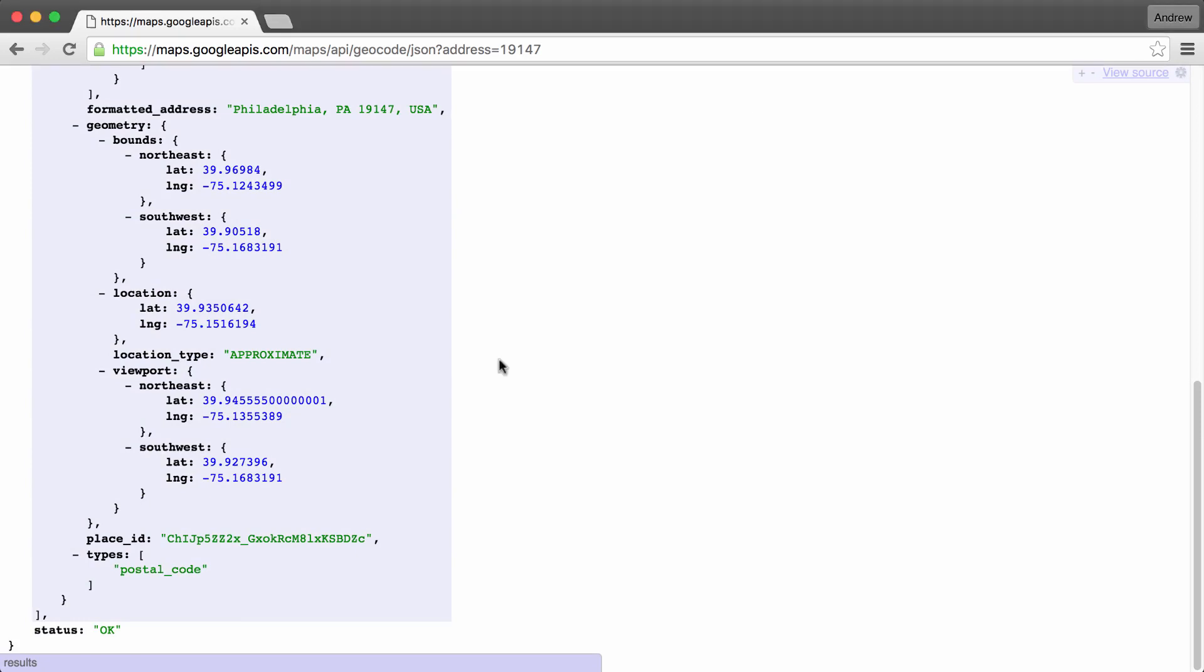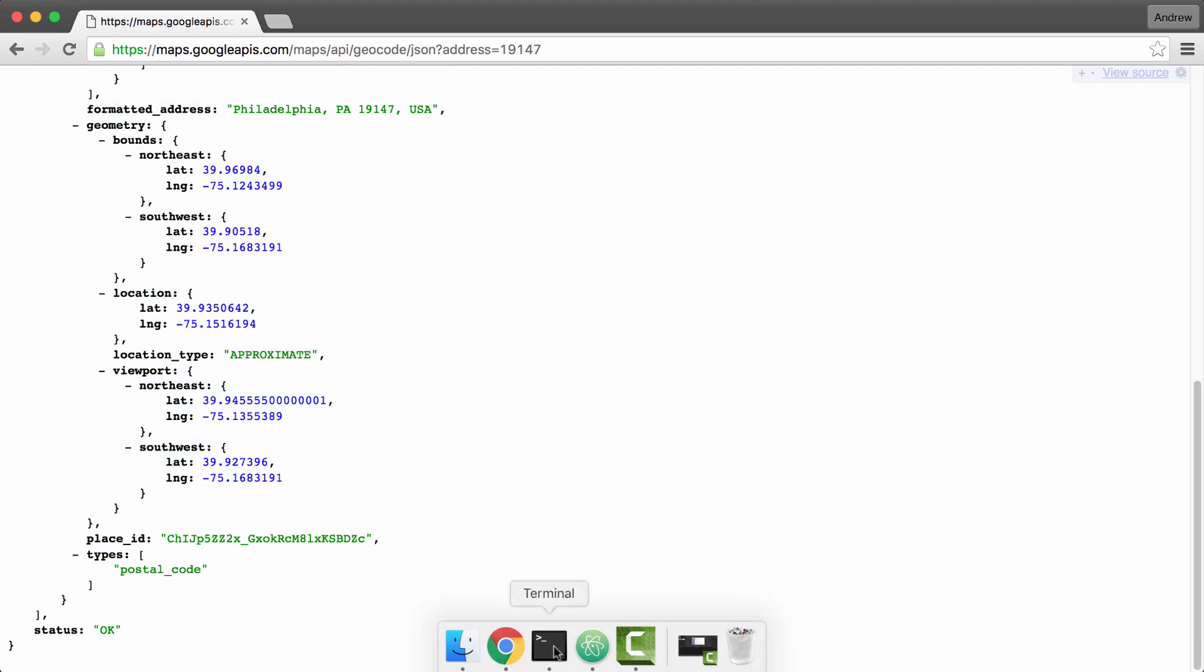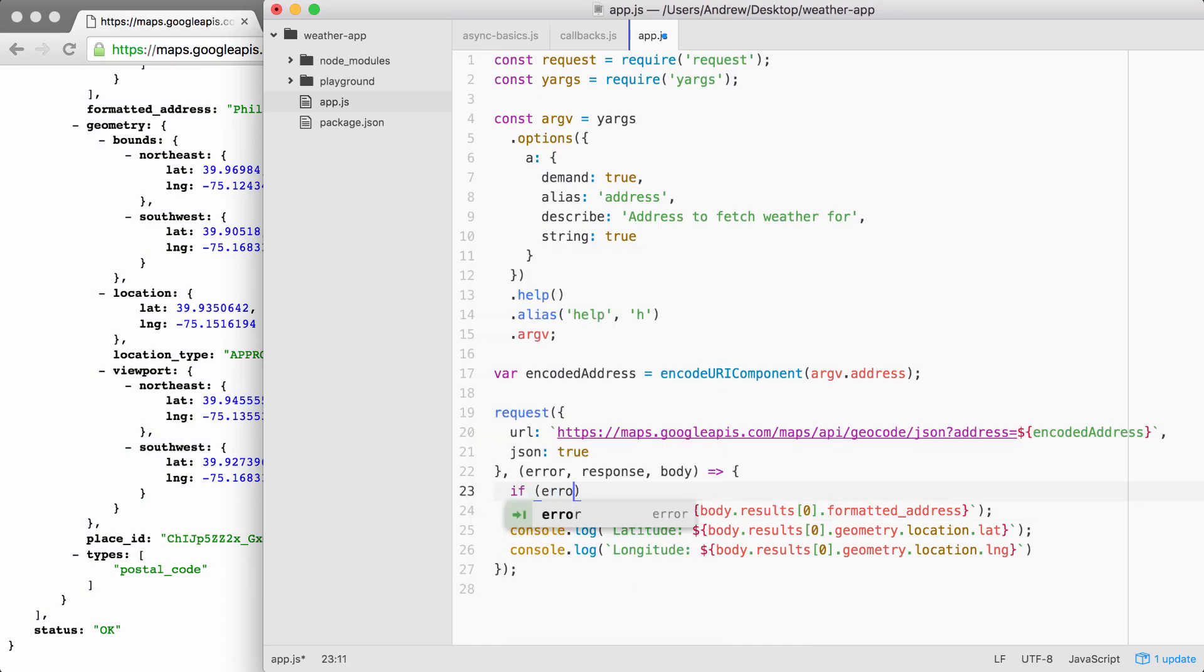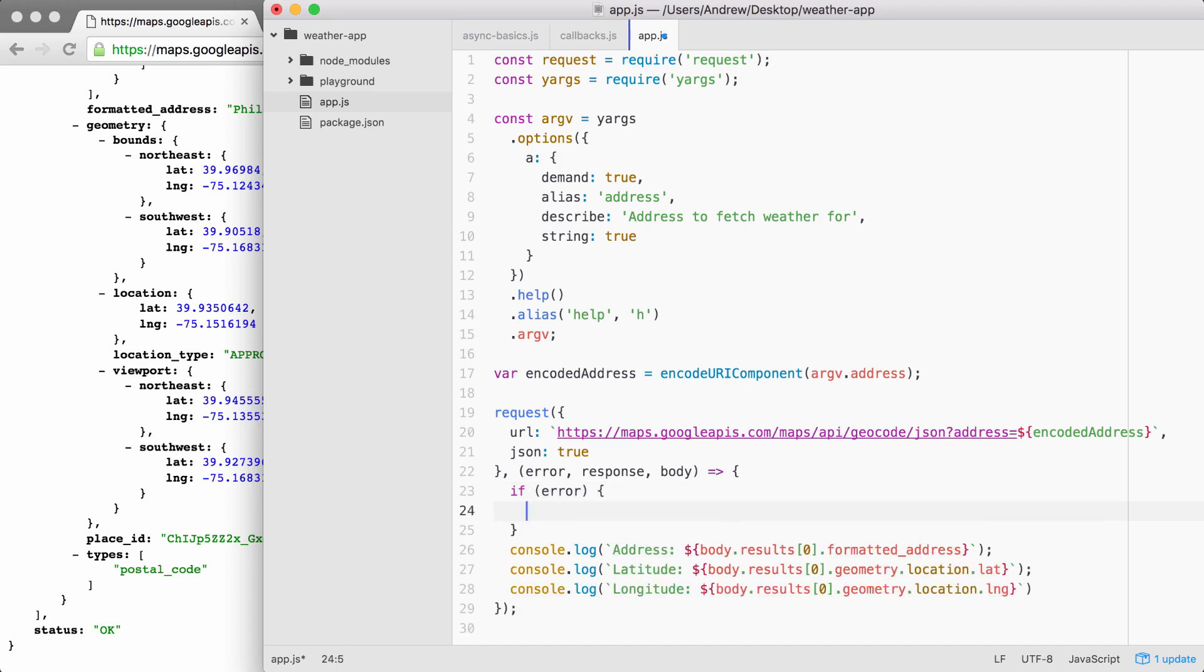Between the status property and the error object, which we have over inside of Atom, we can determine what exactly to do inside of the callback. The first thing we're going to do is add an if statement, checking if the error object exists. This is going to run the code inside of this code block if the error object exists. If it doesn't, fine, we'll move on to the next else if statement, which we'll write in just a moment.